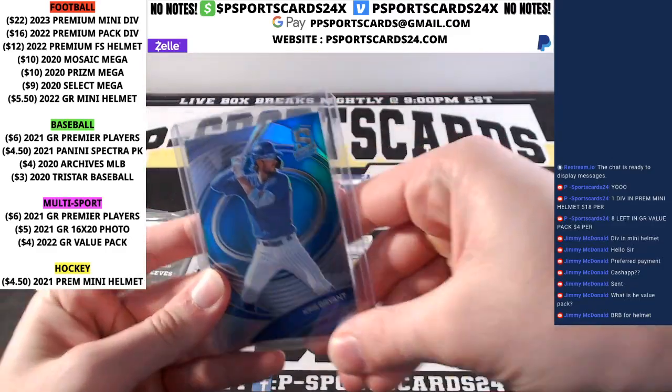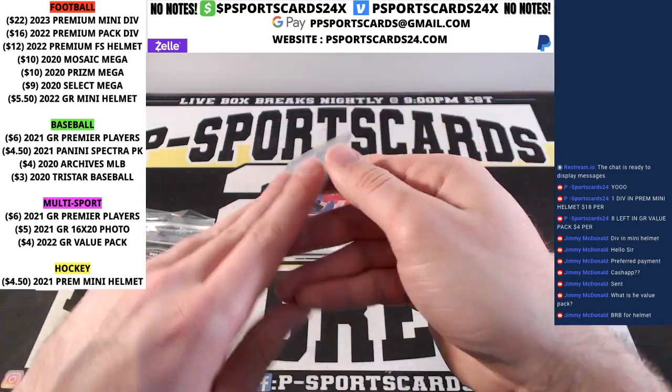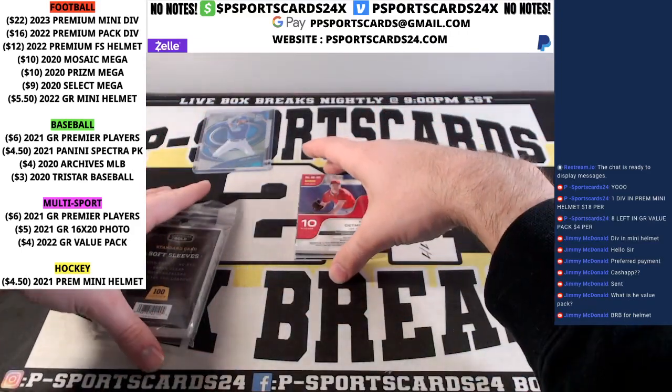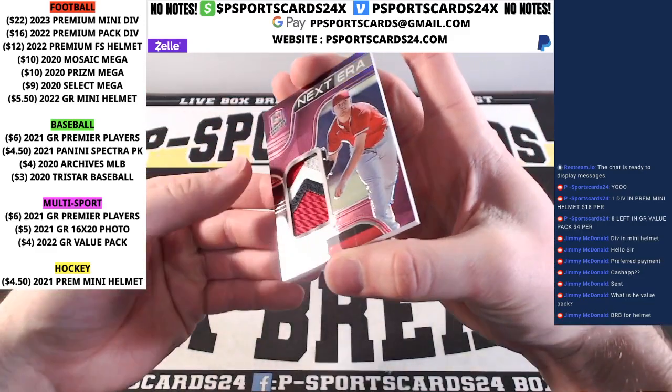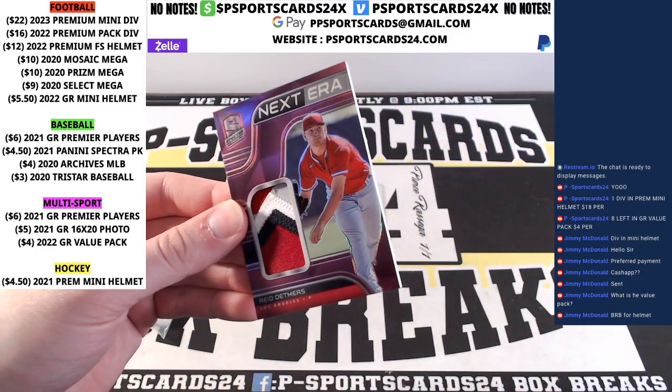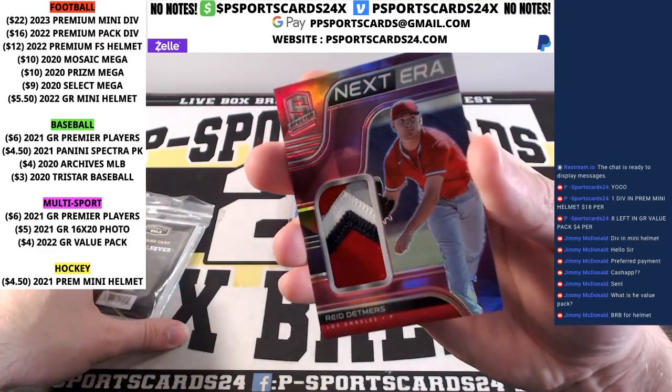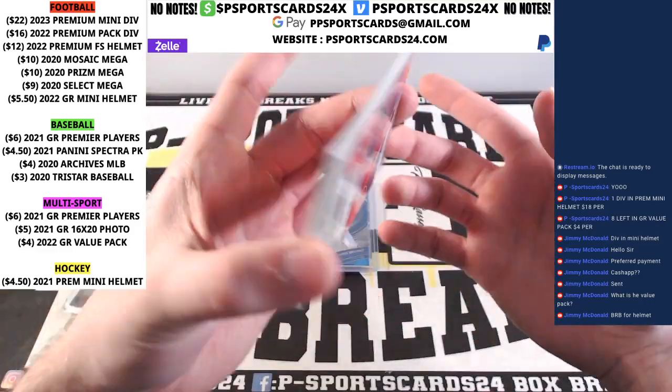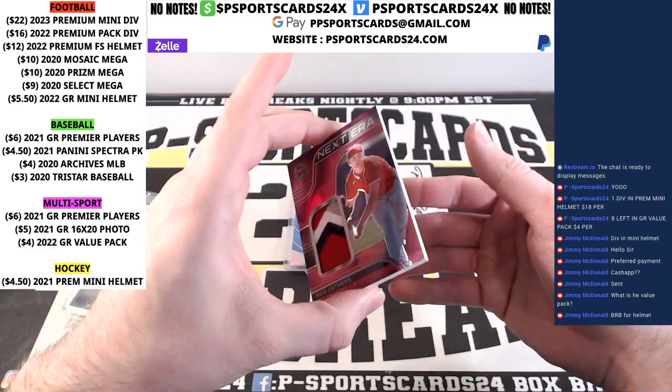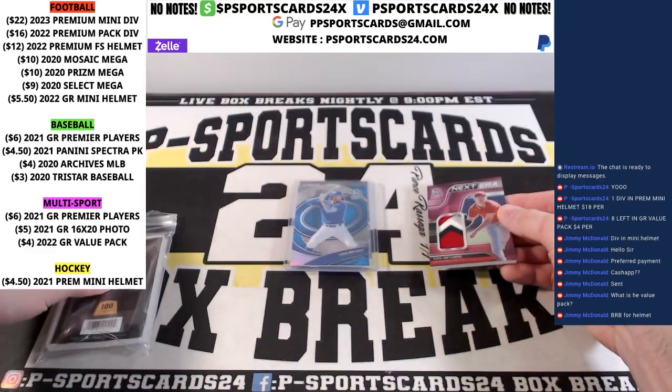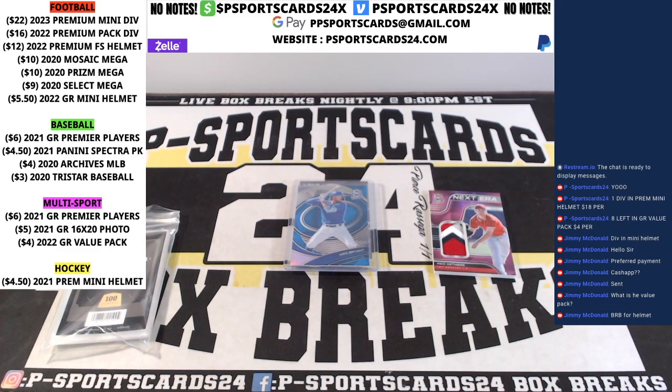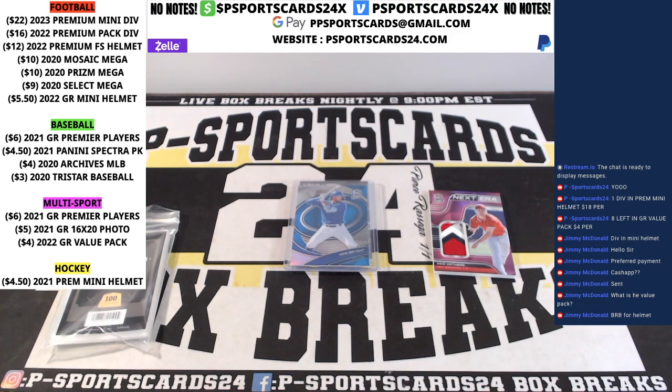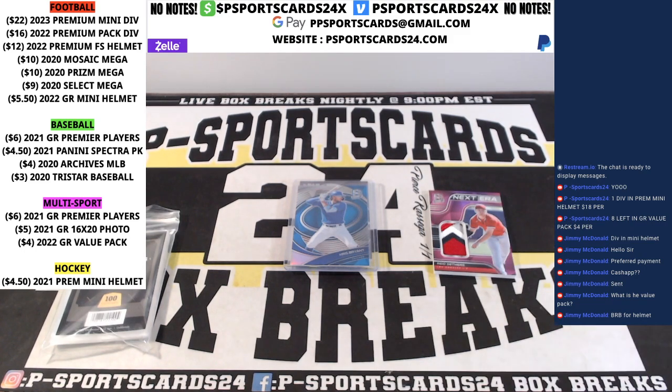Alright, Chris Bryant for the Cubs. Out of 50. Nice red patch there. I think he's on my fantasy baseball team. Nice chunky patch there. Next era. Spectra out of 20. Out of 20. That was a stick card there. There we go.